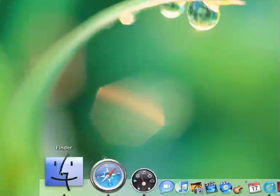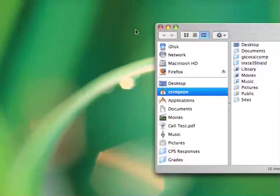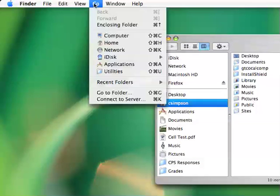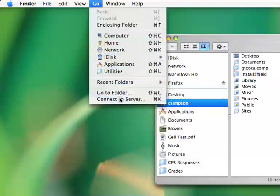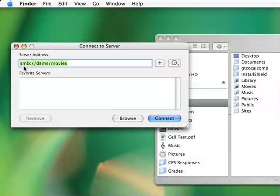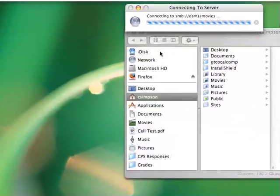Down at the bottom of your menu bar, find the Finder and click on Go, and Connect to Server. You can type in the following server address: smb://dsms/movies, then Connect.